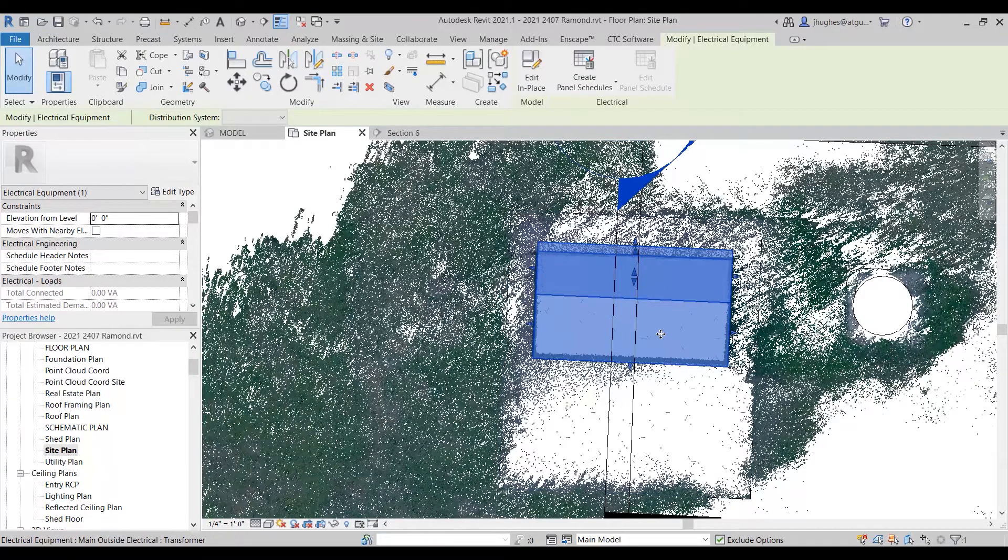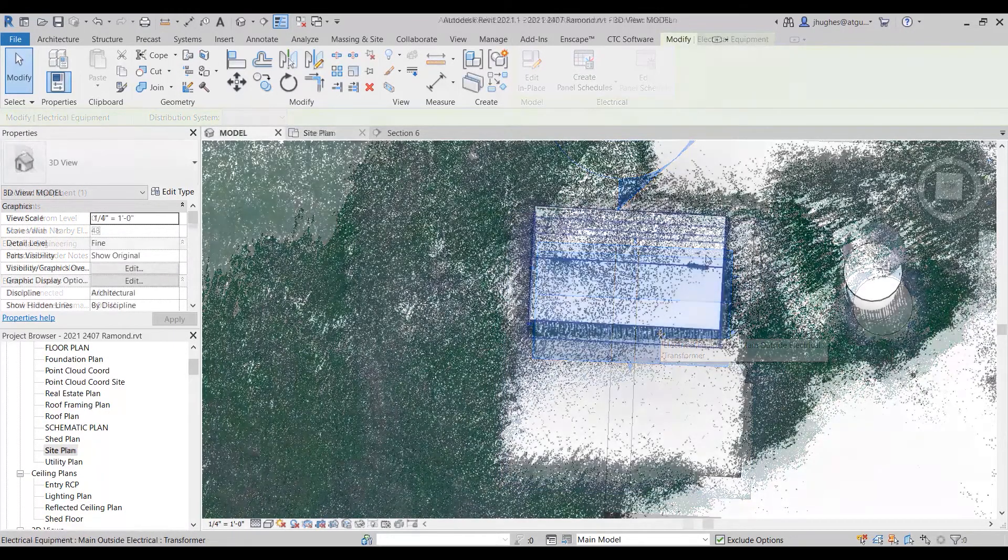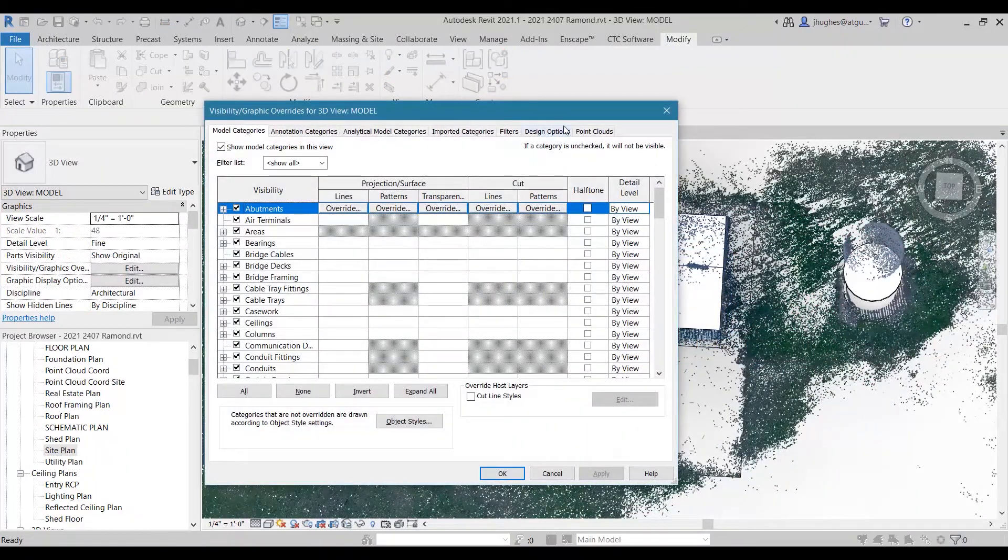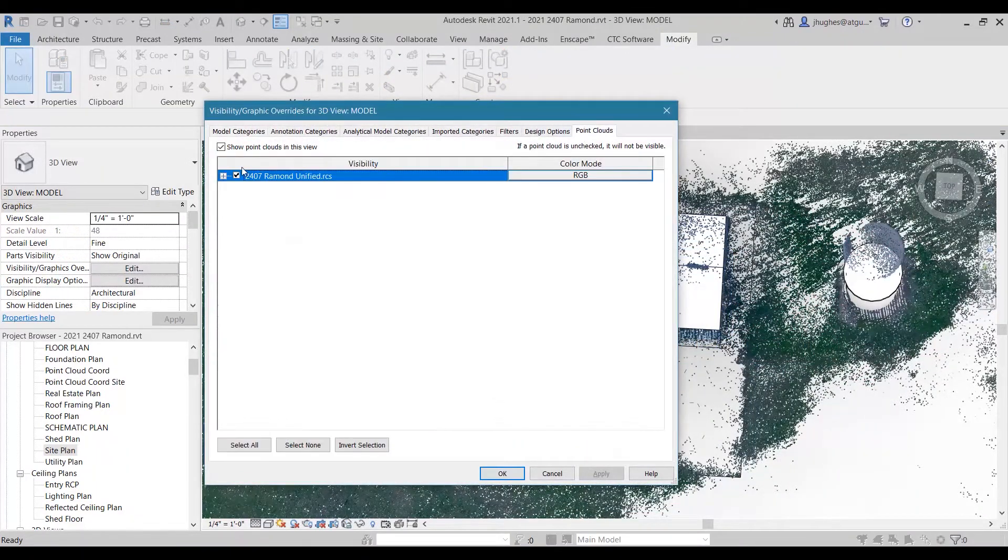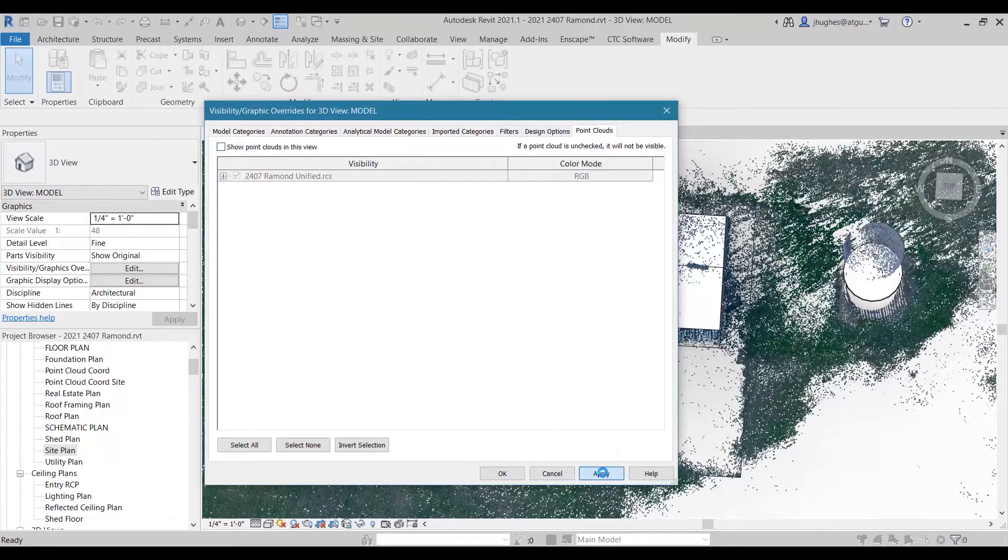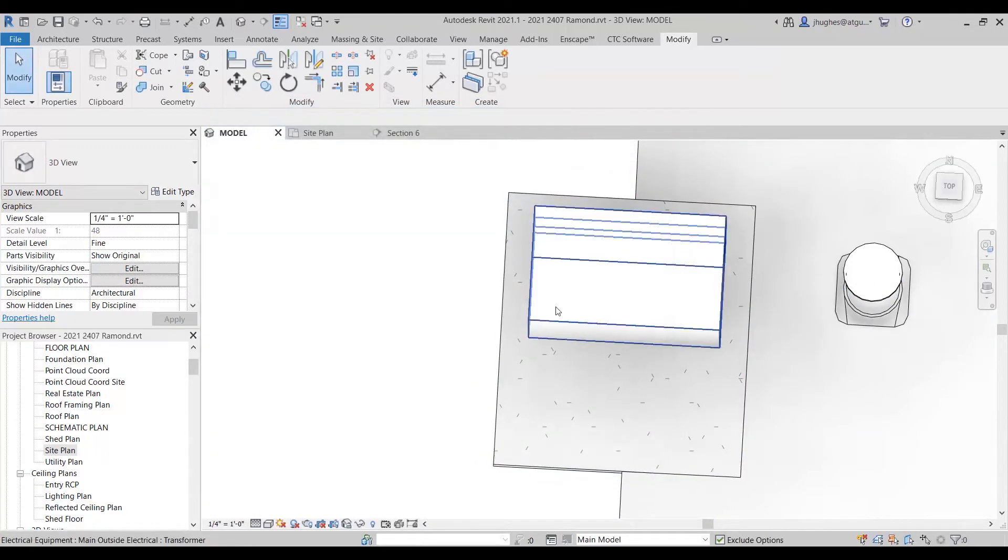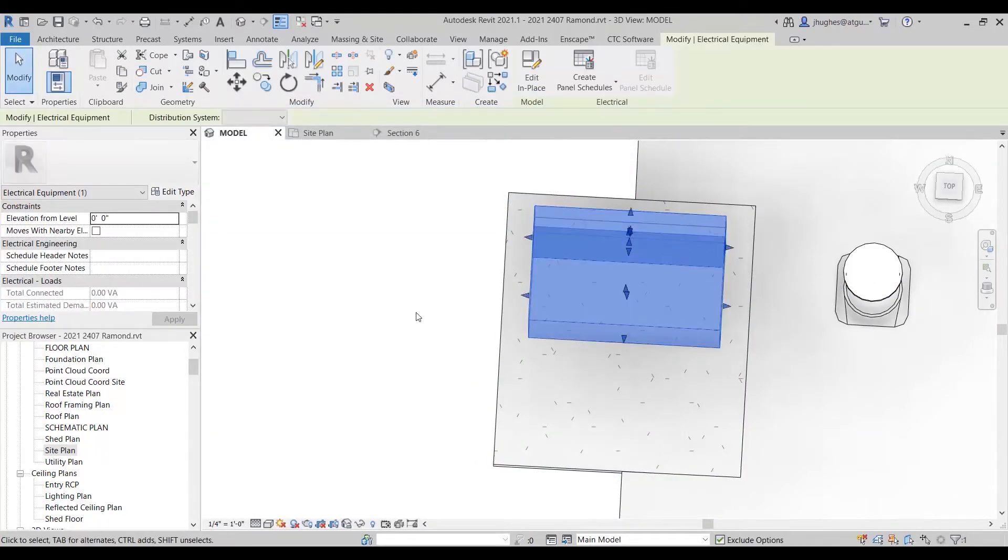We're going to go to Visibility Graphics, VG, and we're going to turn back off the point cloud. Alright, and from this view what we need to do is create a group of these elements.